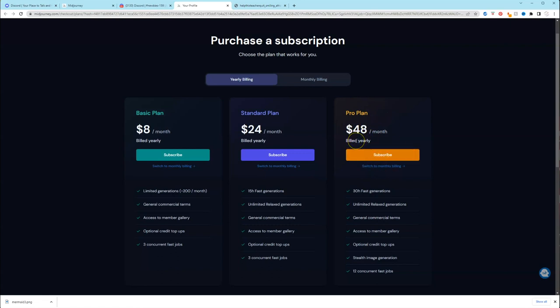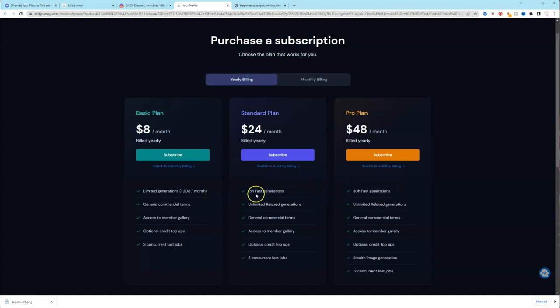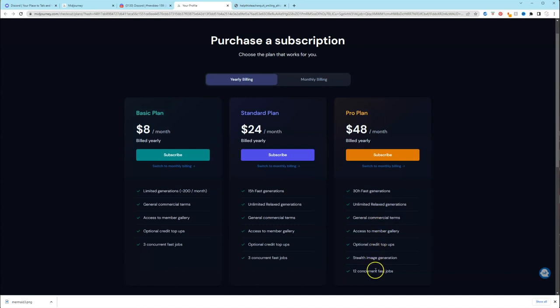And stealth image generation basically means that you can hide your images from other members. Because with basic and standard, your images that you create, other members can see what you've generated and they can see the prompts that you put in. But with the pro plan, you can do stealth and it will hide your prompts and your images from other members. So I'm going to buy the plan so you don't have to so we can see what it's looking like. I'm going to go with the basic.